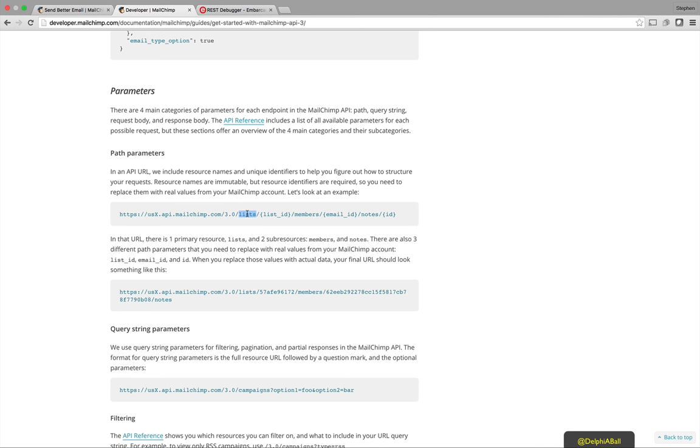And it then verifies the version, this is version 3. Then one of the verbs is lists. Now lists in MailChimp's terms are what your members subscribe up to. So with the lists there's then a list ID which it passes as a parameter, a slight variation from standard REST but it works reasonably well here.